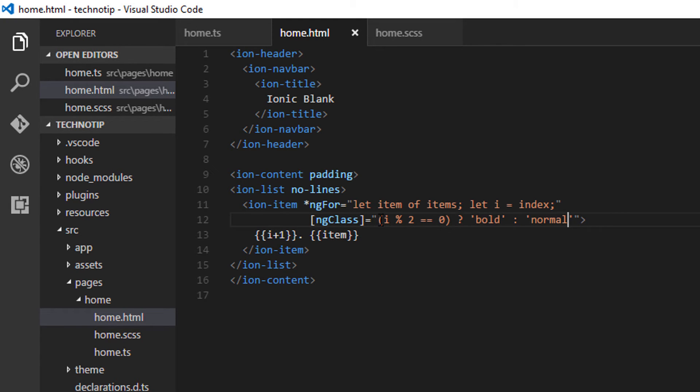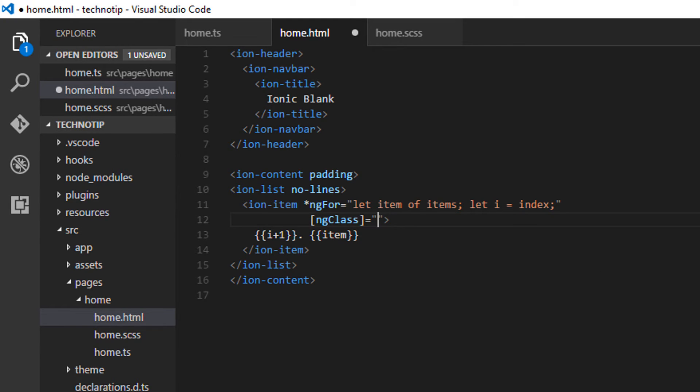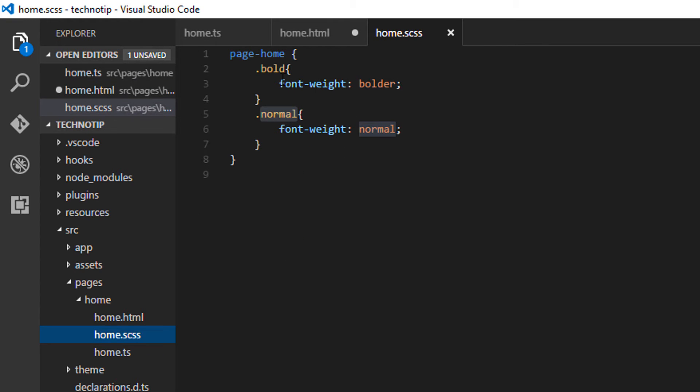We could, without using this ternary operator, achieve the same. So I'll show you how. Specify the class name, that is, in our case, I'll specify bold, this one.